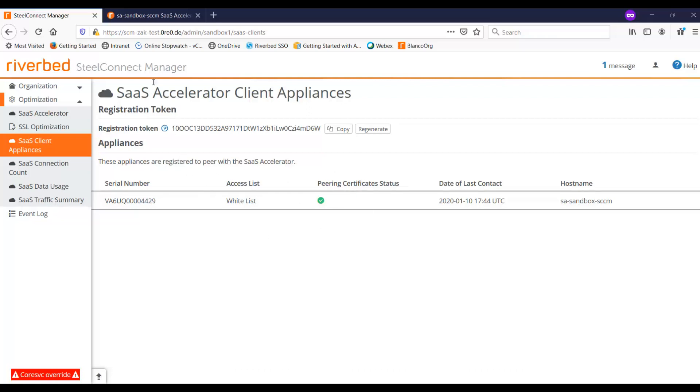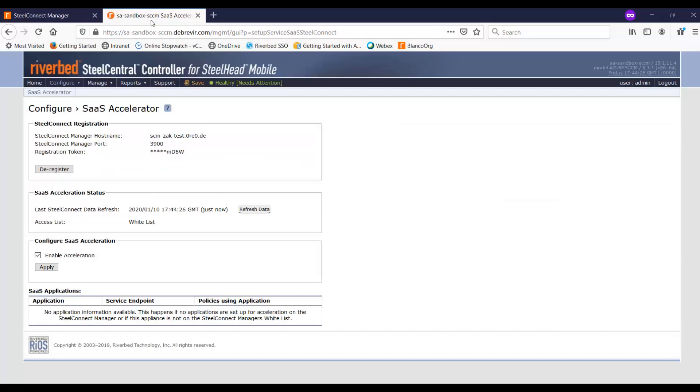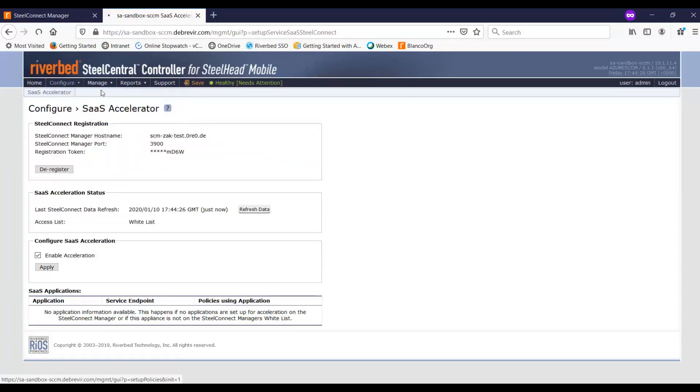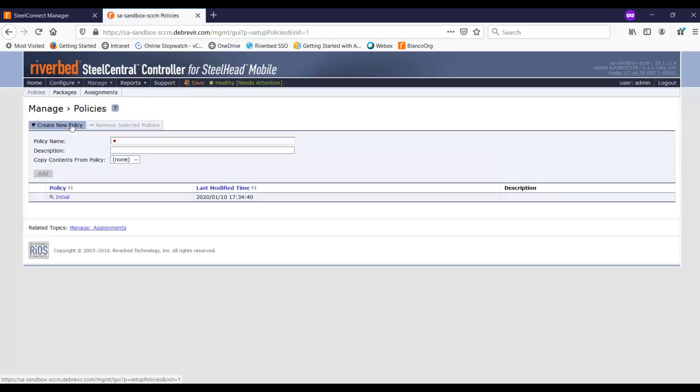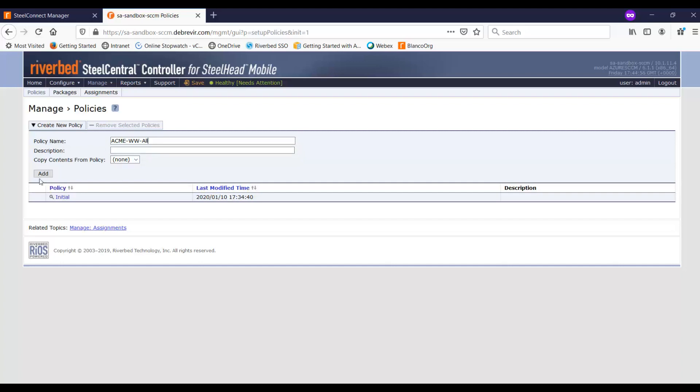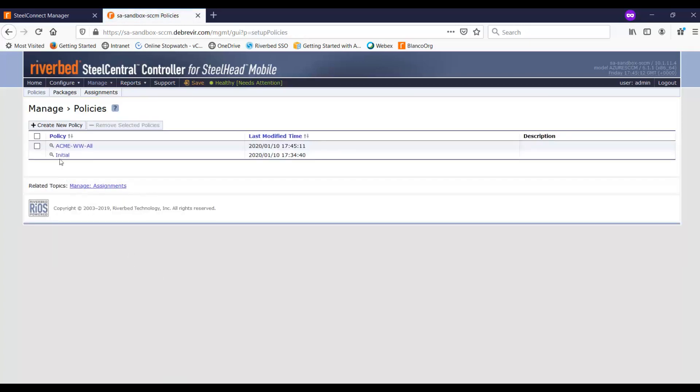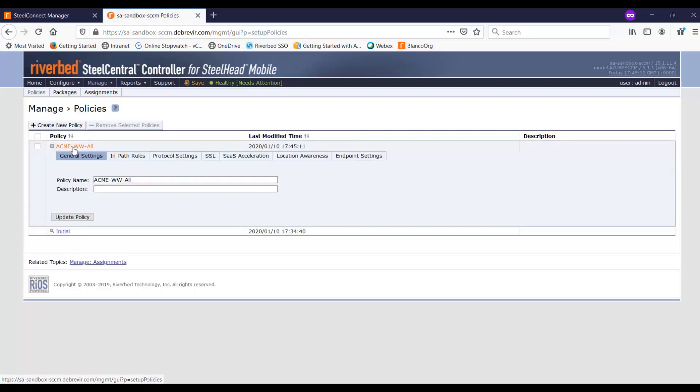This is all complete and everything's looking good. So the next thing that we need to do is to configure the policy. And so here I go into the policy, and I'm going to create a new policy. Let's call this Acme Worldwide All. And I'm not going to be copying contents from anywhere else. So I'm just going to go ahead and click on add. Now later on, once the service has been provisioned, we'll come back and add the impact rules.